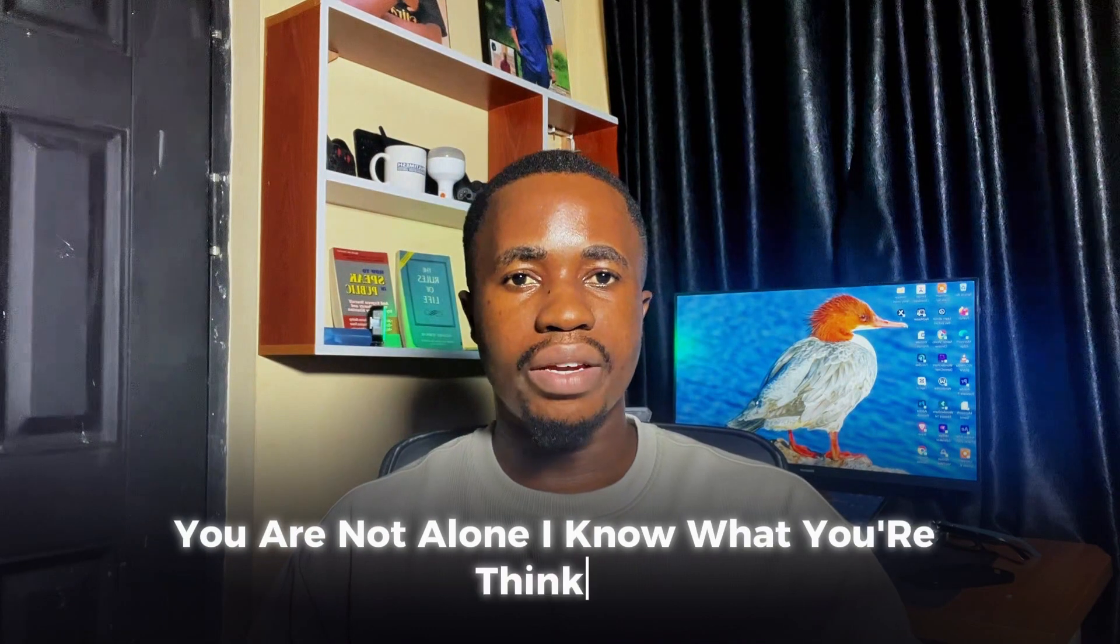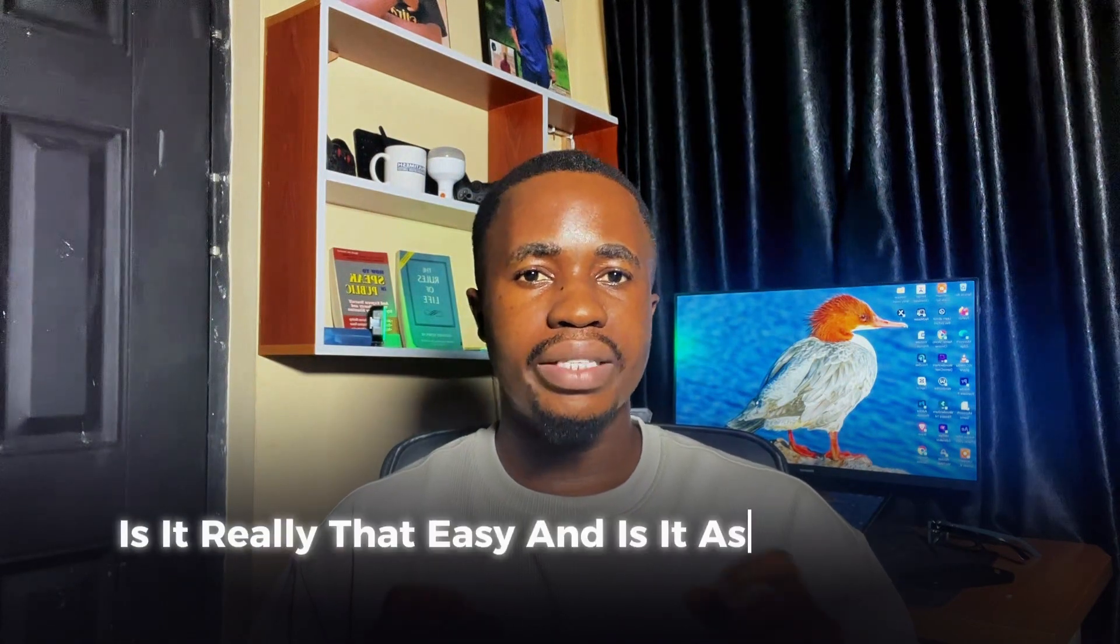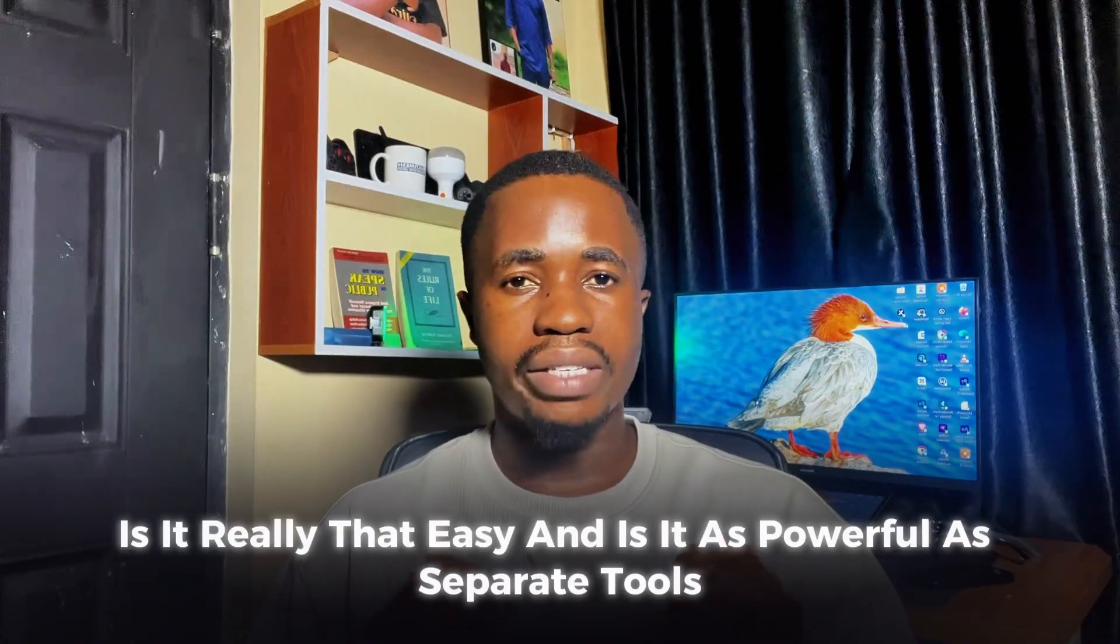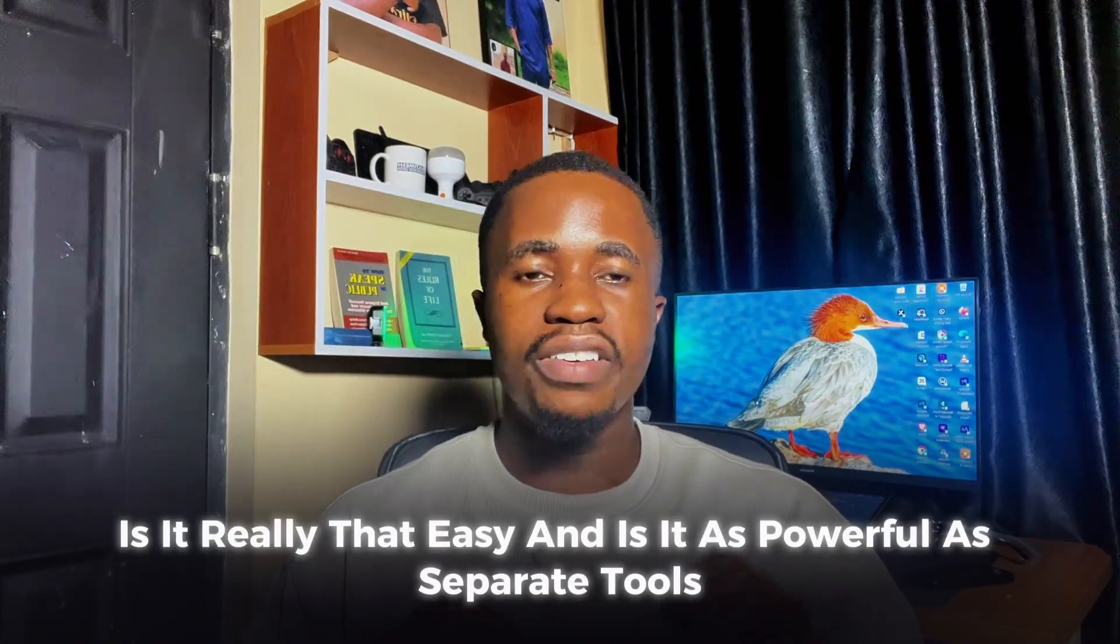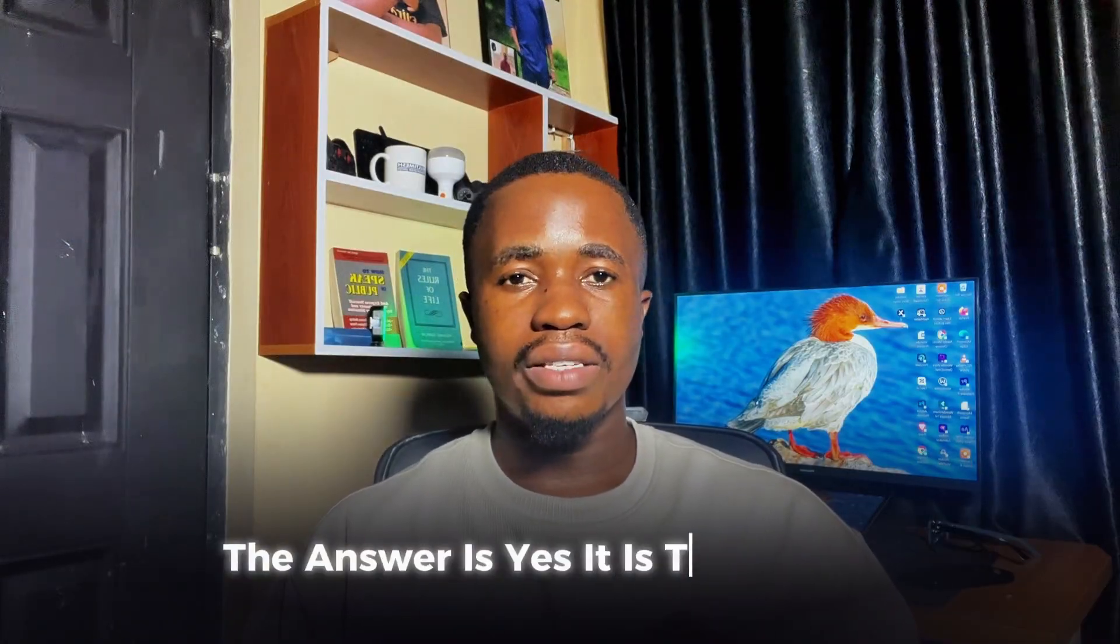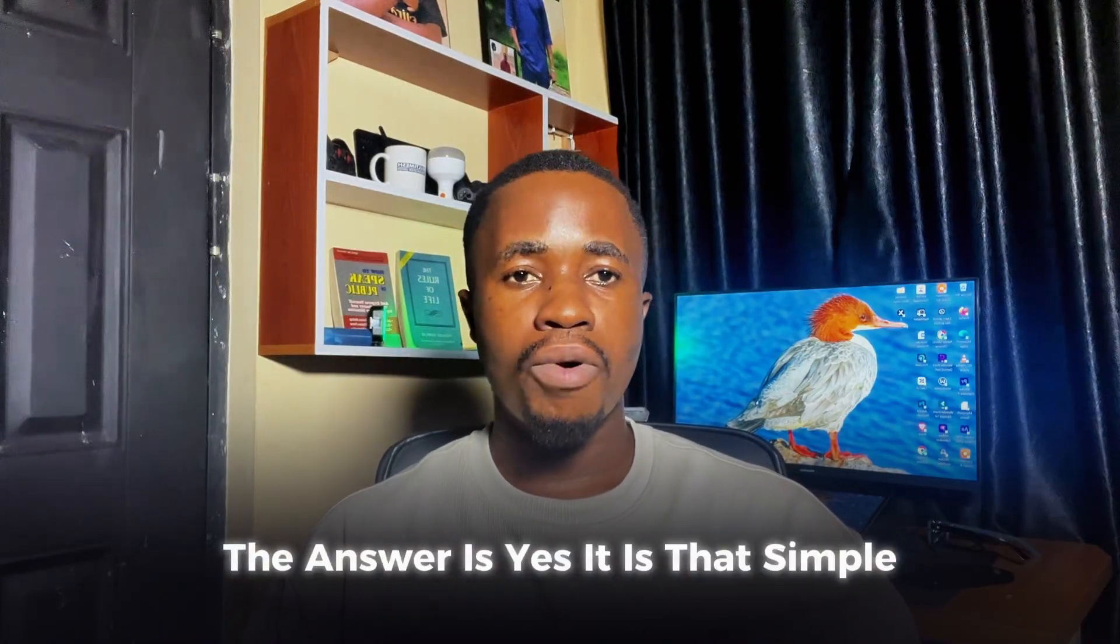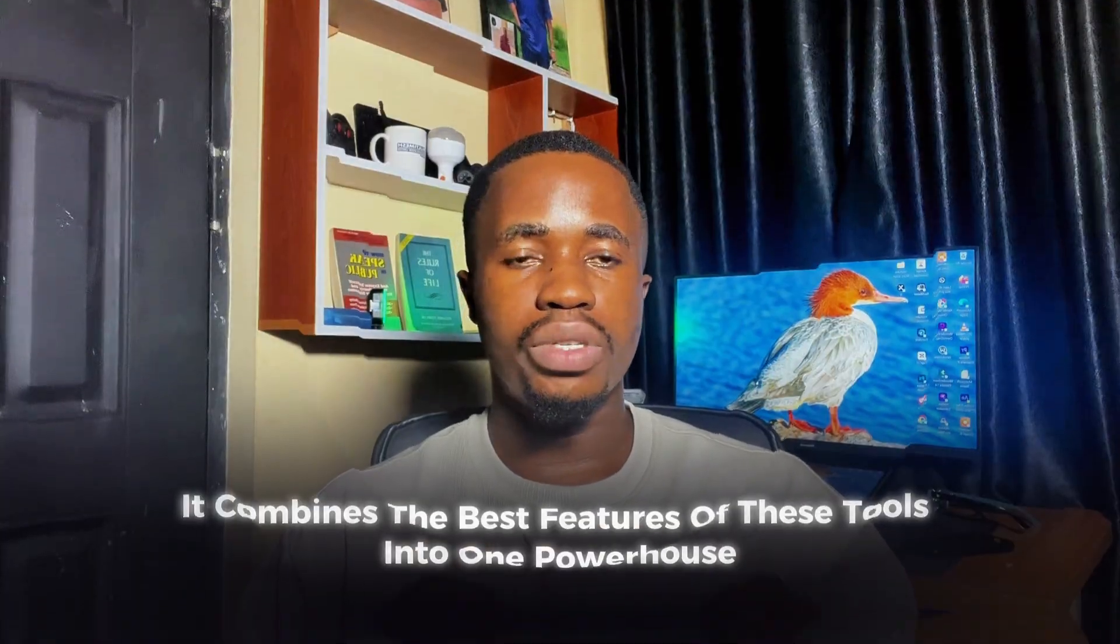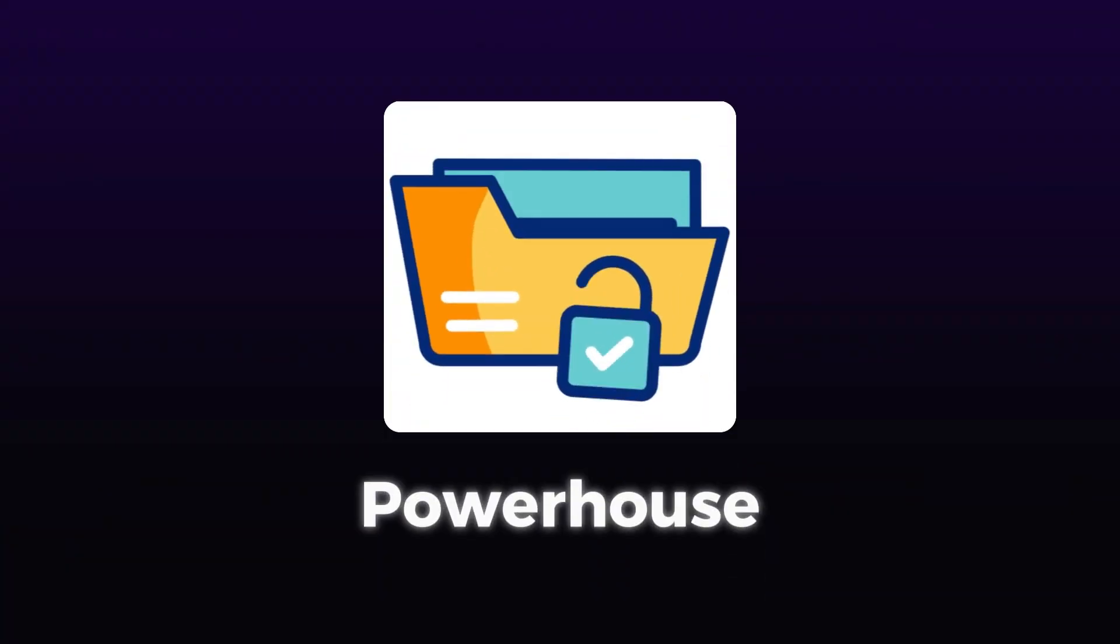I know what you're thinking. Is it really that easy? And is it as powerful as separate tools? The answer is yes. It is that simple, and yes, it combines the best features of these tools into one powerhouse.